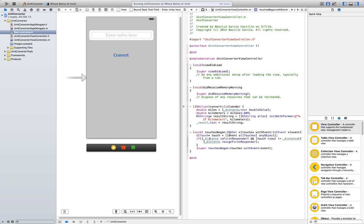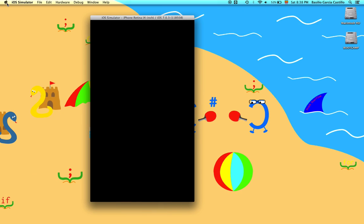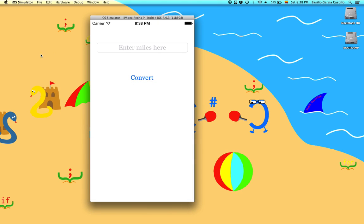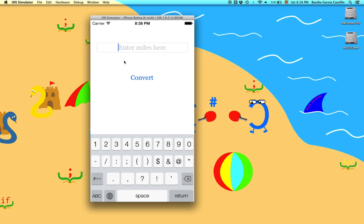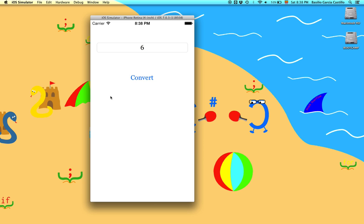So go ahead and try it. Enter something here, 6. Now touch here. And it hides. Works perfectly.